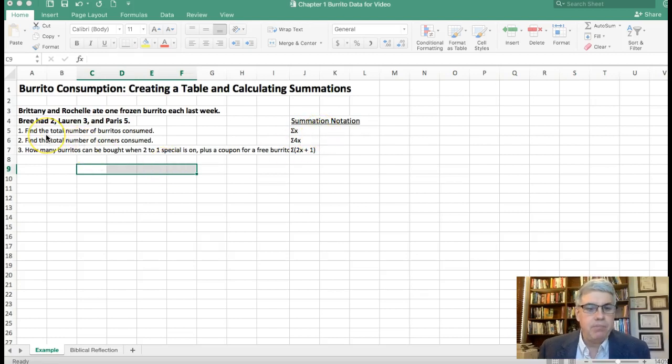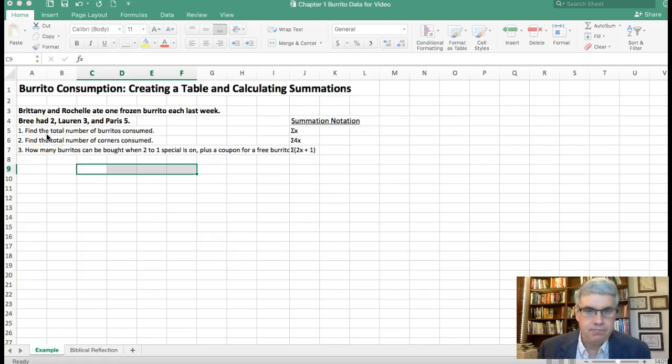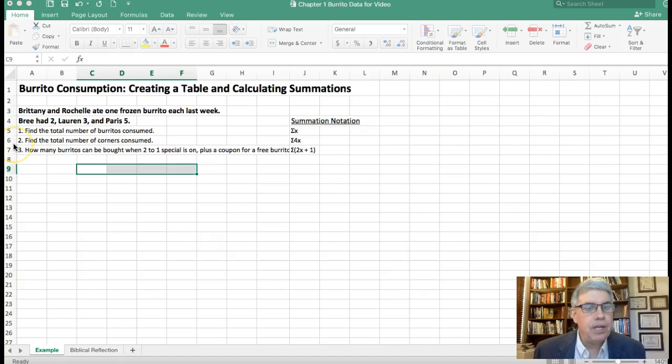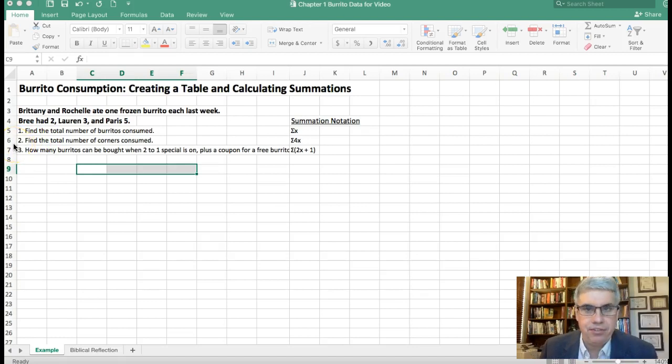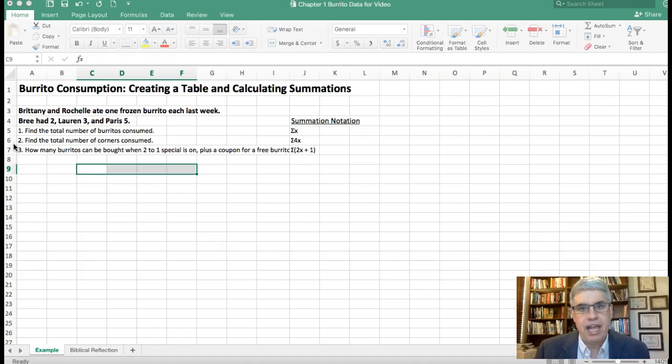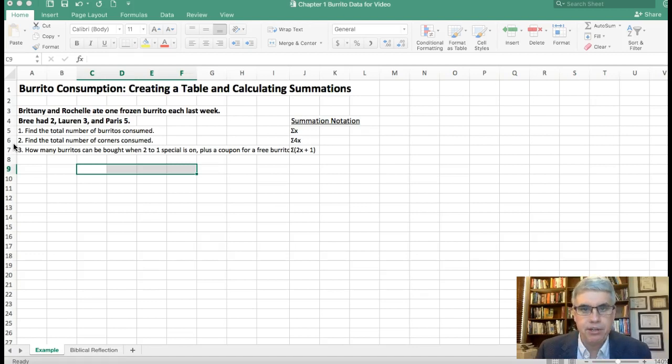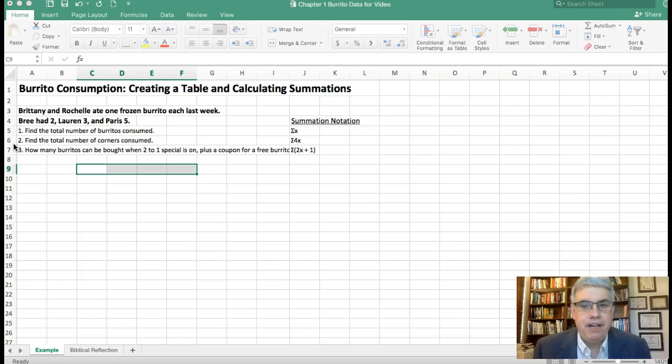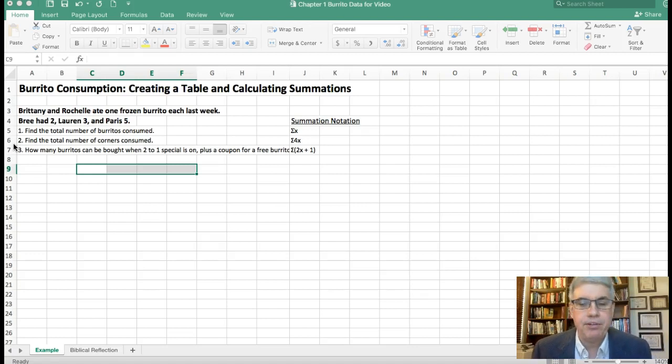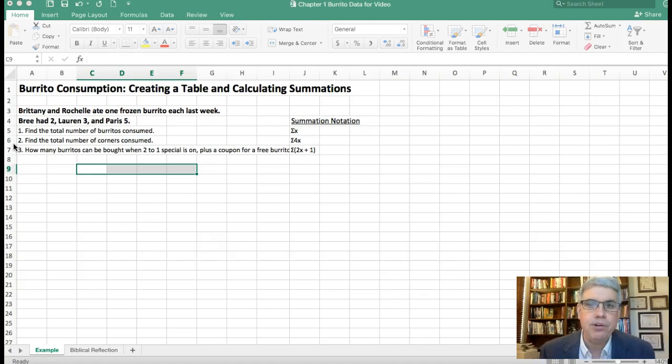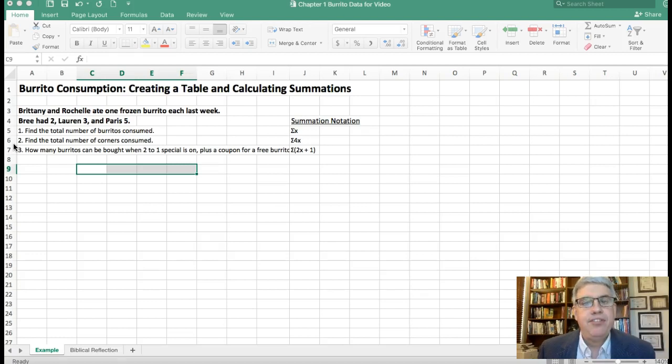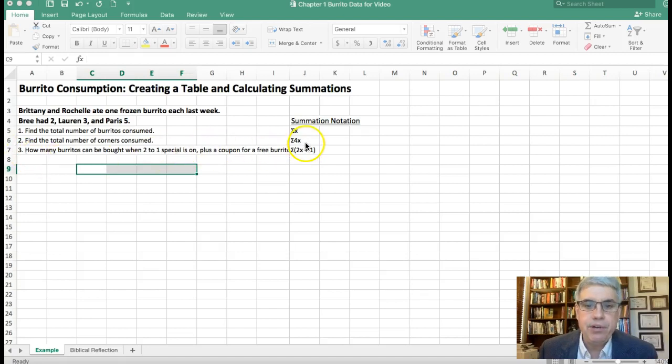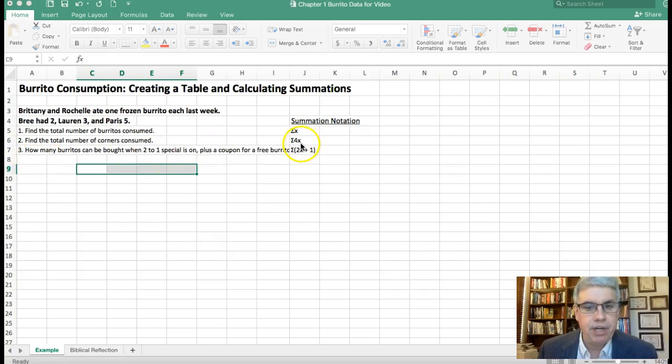Then we want to find the total number of corners that they consumed. Now each burrito has four corners on it. If you have much experience microwaving frozen burritos you know that's often the source of problems and these five girls have a hard time microwaving their burrito successfully, so they end up with a lot of hard corners. We want to know how many hard corners there are. Since there are four corners on each burrito and each girl has x burritos, we can say that we're looking for the sum of 4x.